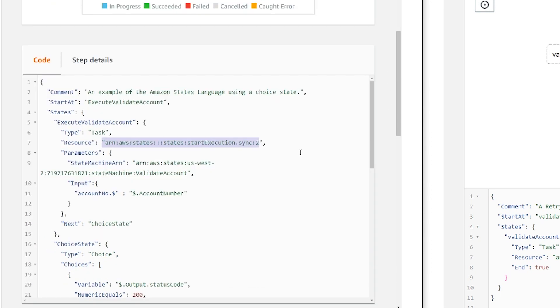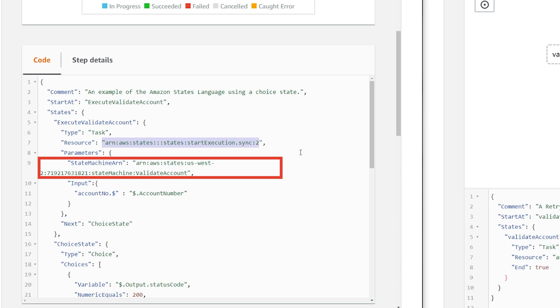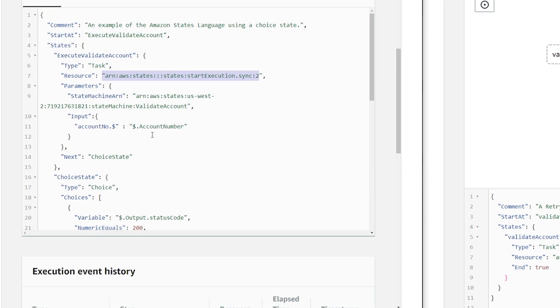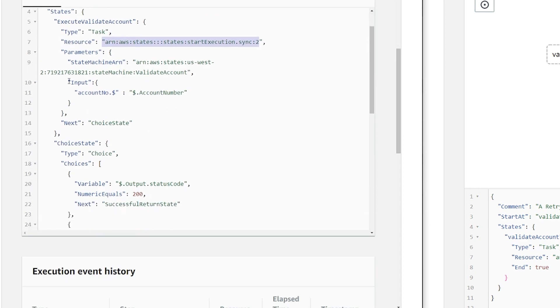Inside parameters, under state machine ARN, you give the ARN of the other step function that you are trying to call. In this case, this is the ARN for the validate account. And I'm passing the input.